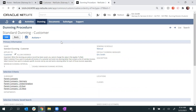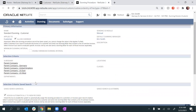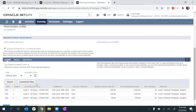Dunning procedures are created upfront and assigned to customers with a defined set of criteria, such as the subsidiary and customer base to which it applies, as well as when to send the actual Dunning notices, which are defined using levels. In this case, my Dunning notices will be sent upon 30, 60, and 90 days overdue.